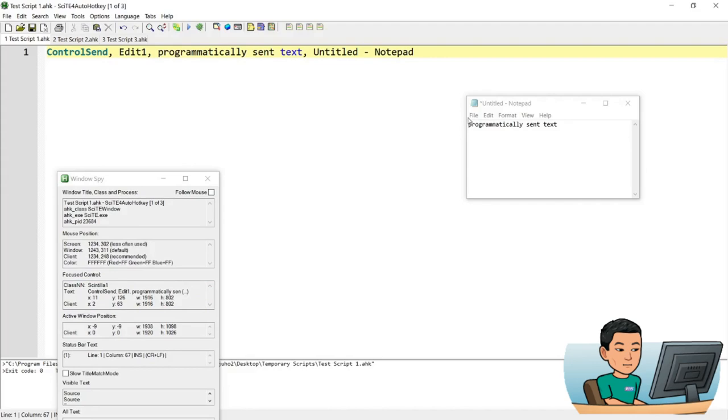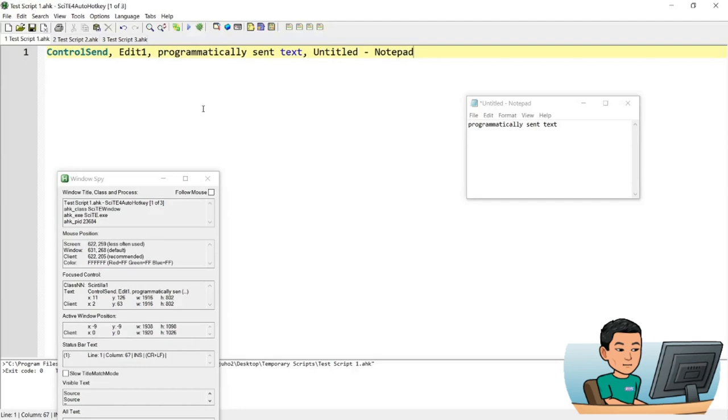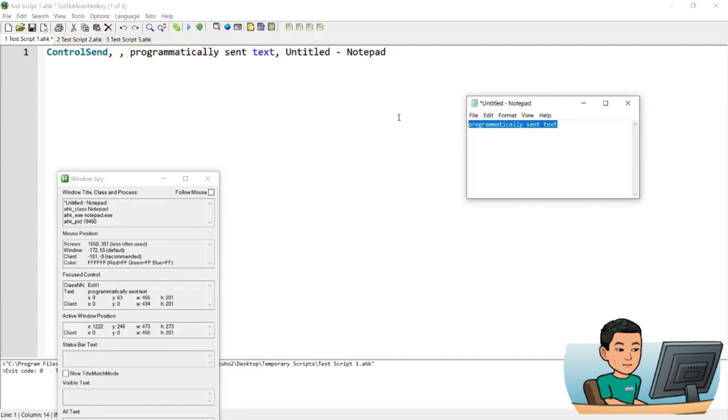Now this represents the control and you can also just forget about putting in the control. And if that happens, then what it's going to do is it's going to send the keys to the target window, which is going to be untitled notepad.